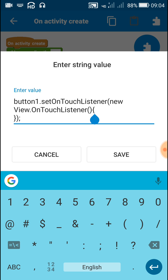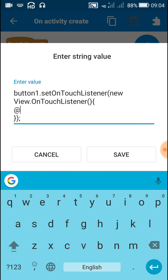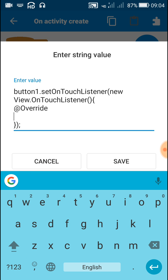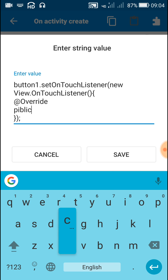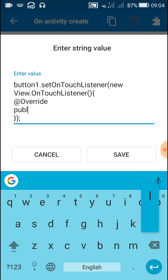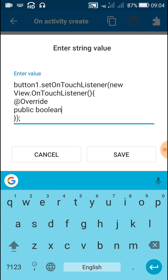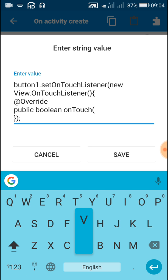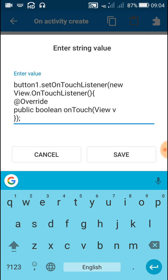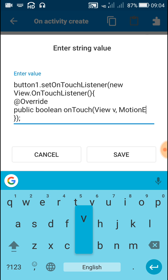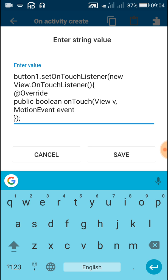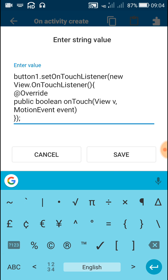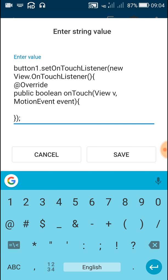After this, start a curly bracket. Now inside this, close the curly bracket, then close the normal bracket and put a semicolon. Inside this write @Override, then public boolean onTouch, and in brackets write View v, MotionEvent event. Close this bracket and open a curly bracket, then in the next line close this curly bracket.